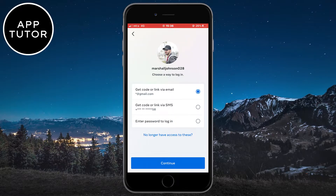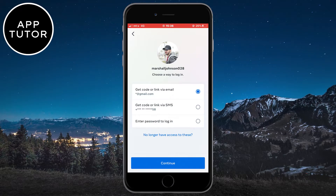Choose any of these and they will send you a link or code with further instructions to reset your password. But if you don't have the phone number or email associated with this account, it can be a really difficult and long process to recover your Instagram account. You'll need to send photos of yourself to Instagram, photos of your ID card, and a lot more.